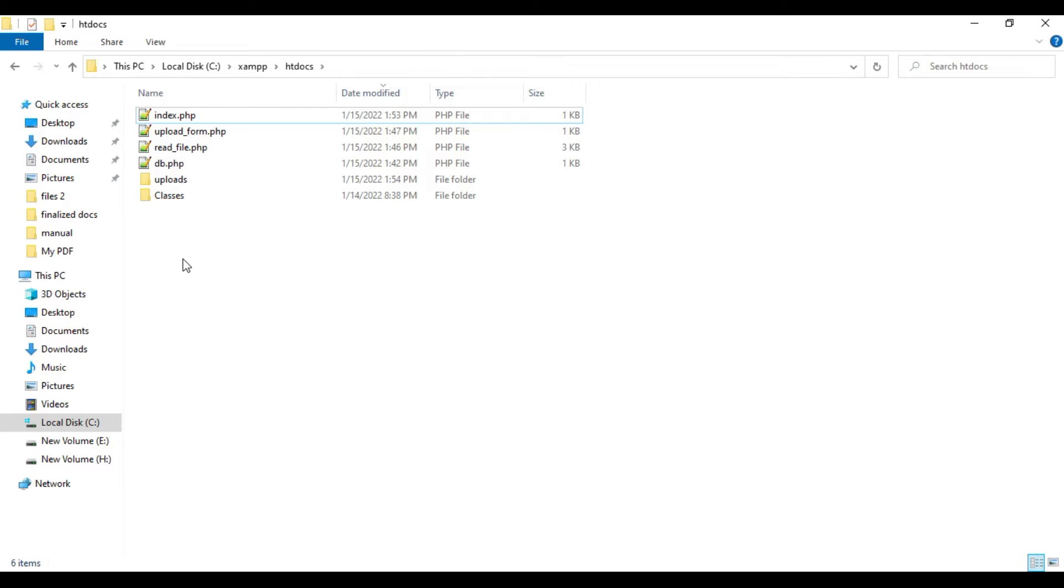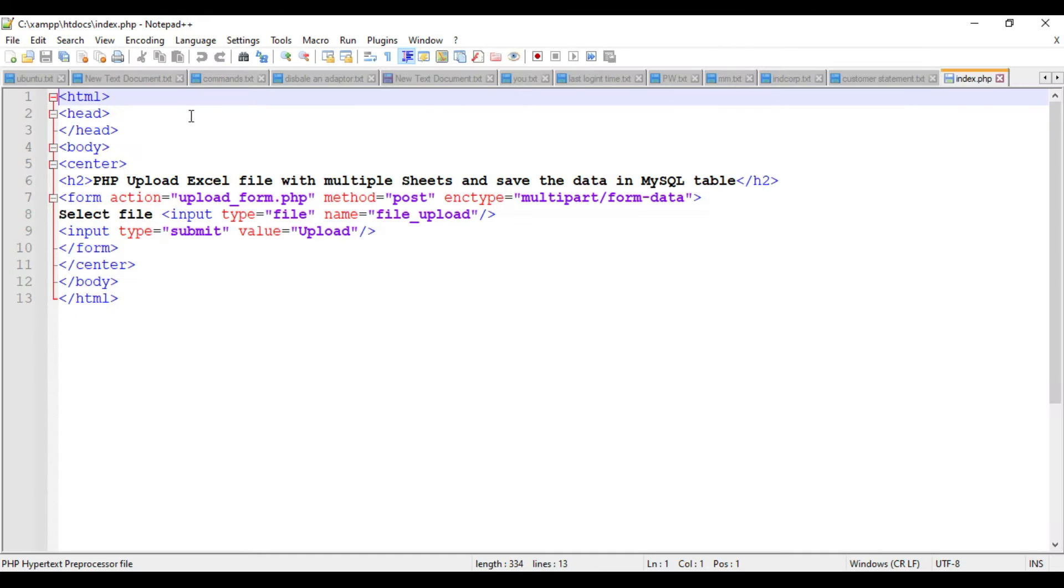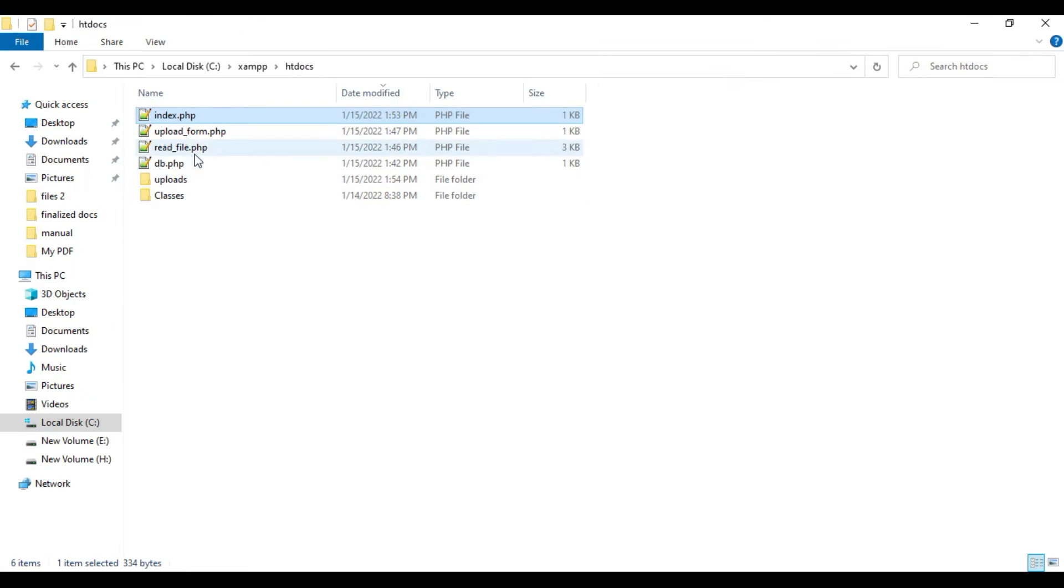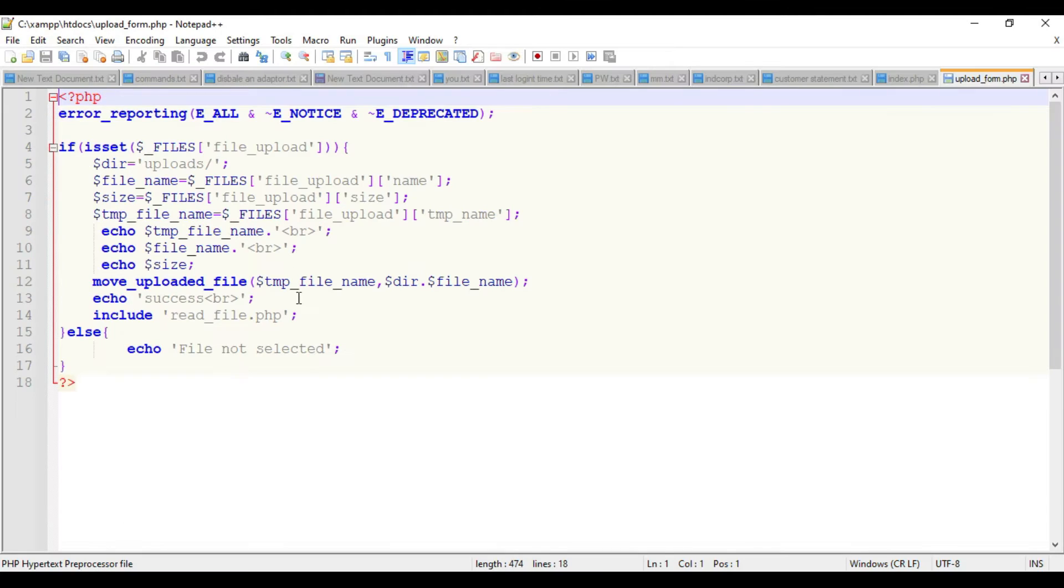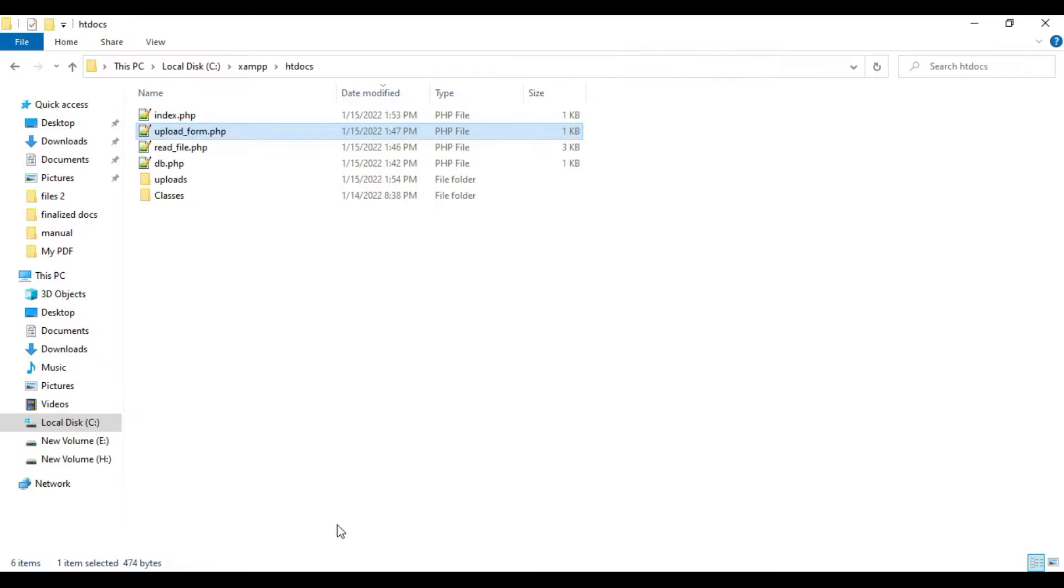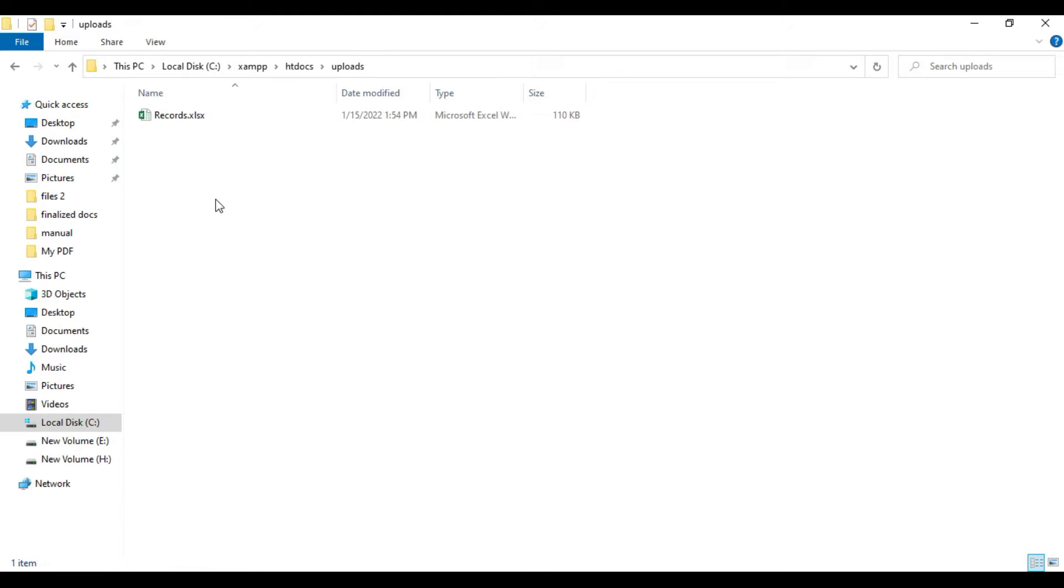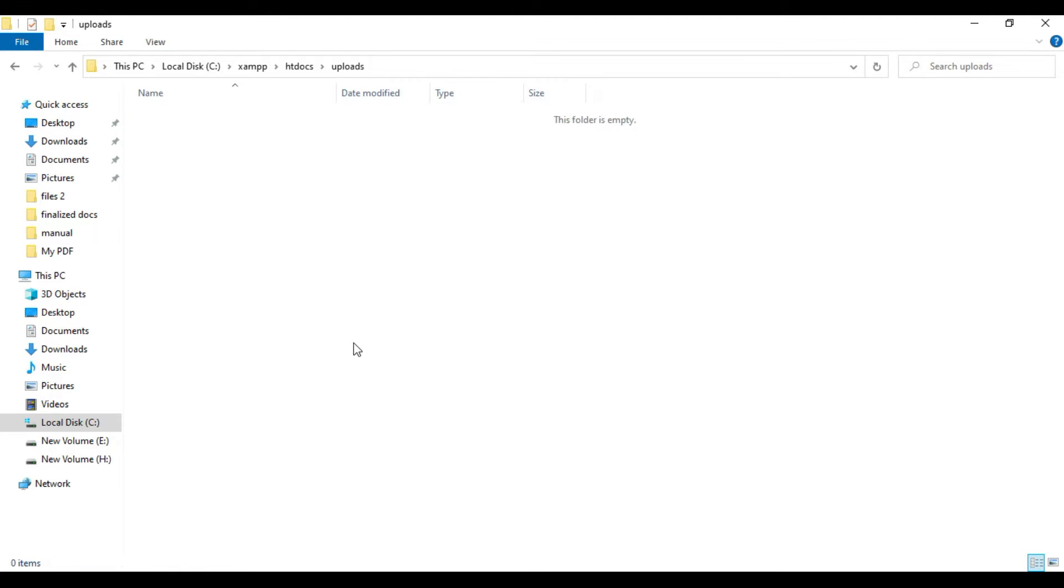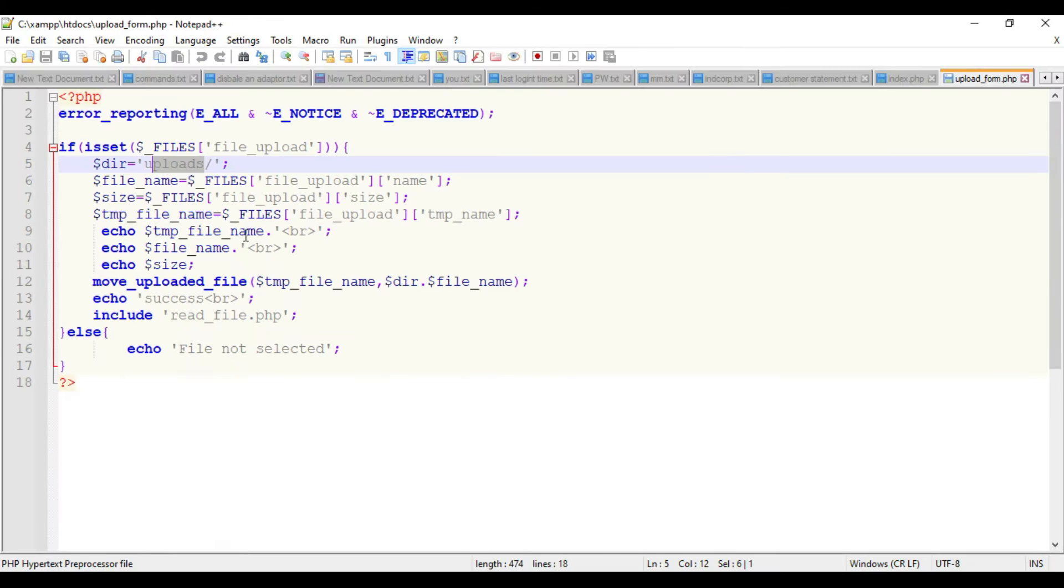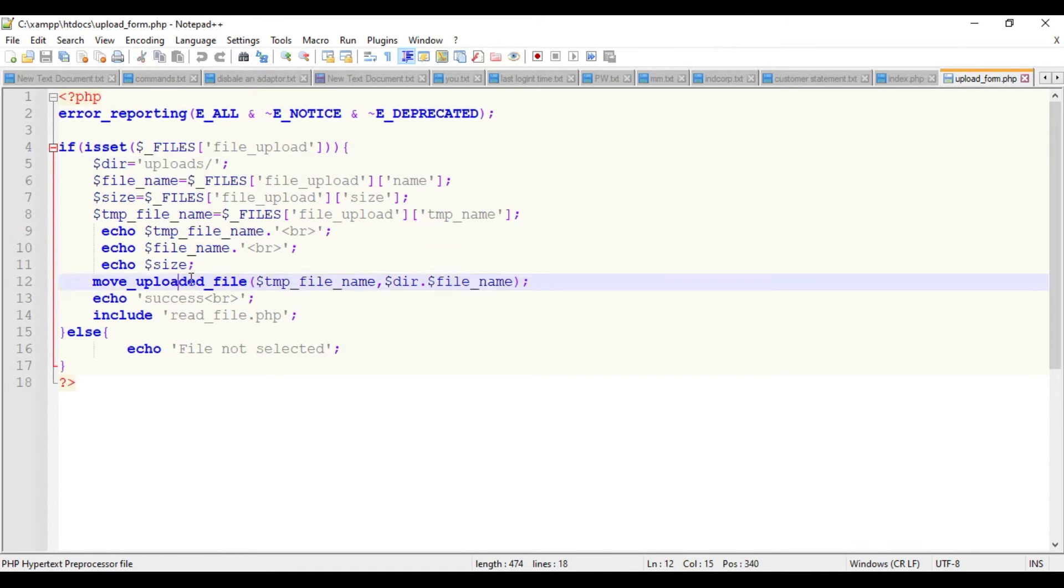Let me cut this and paste it into the root folder. Here I have index.php where we will upload the files - we have the upload form. The file will be submitted into upload.php and it will save the uploaded file into a folder named uploads.